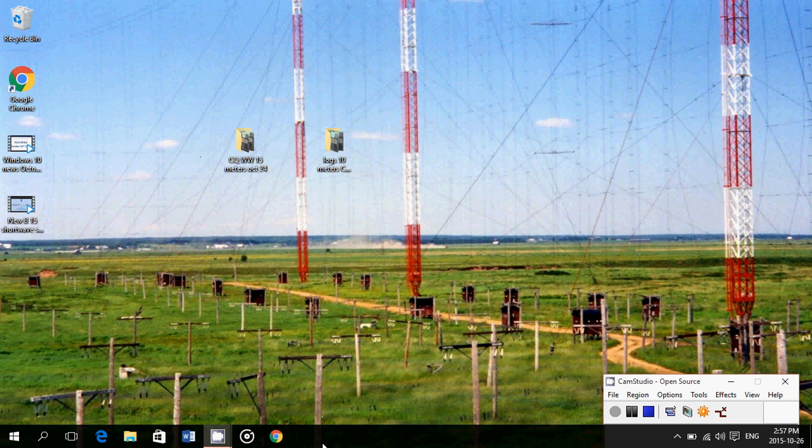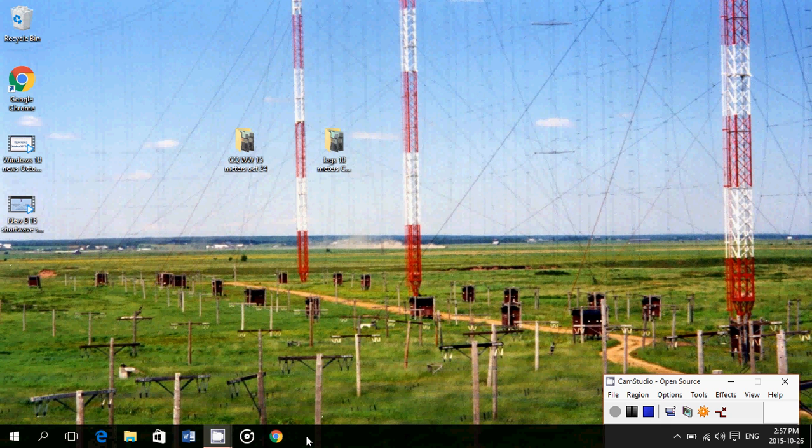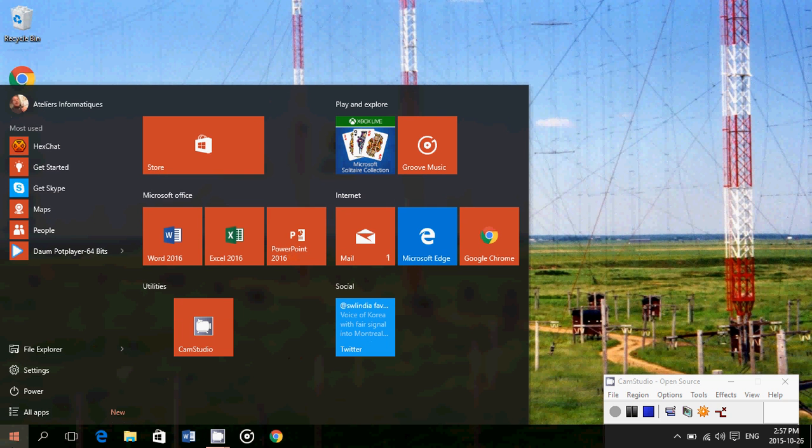I pin apps and programs on the taskbar as you see here on the bottom left, because it's a very cool and easy way to access these programs very quickly. No need to go into the Start menu to search for them.